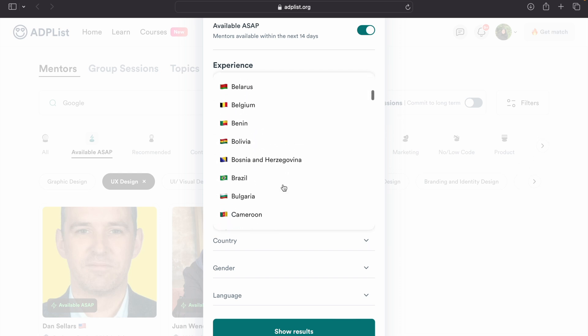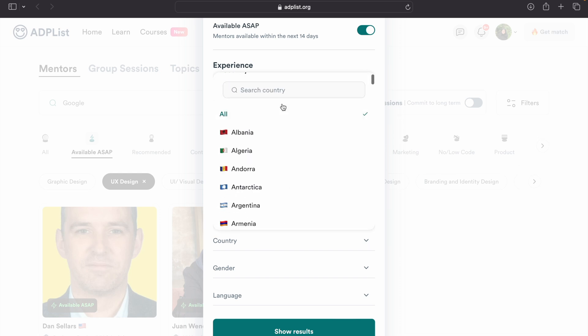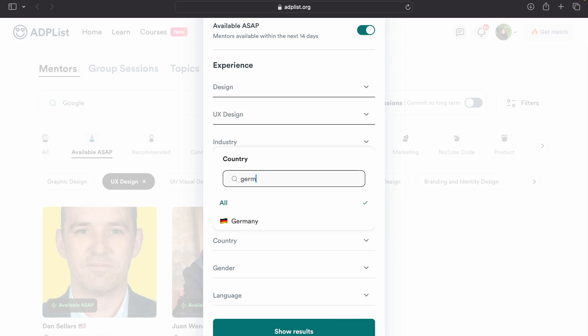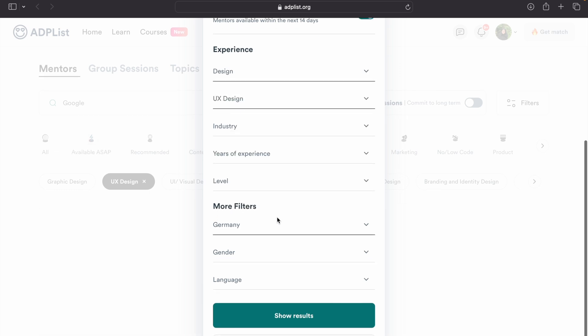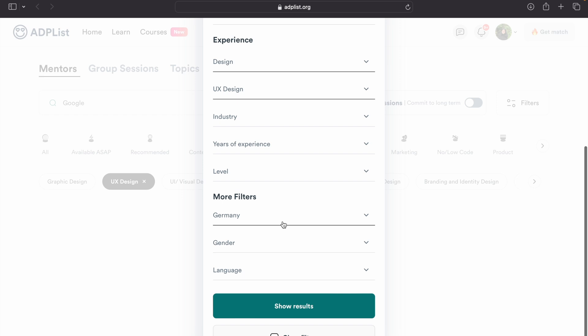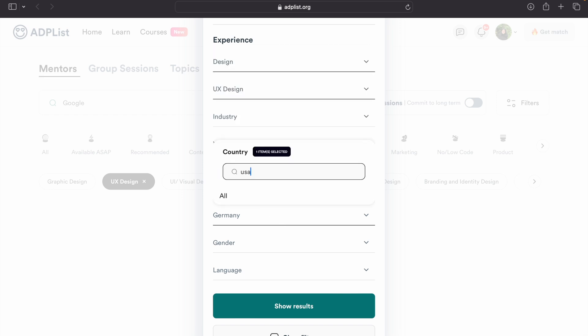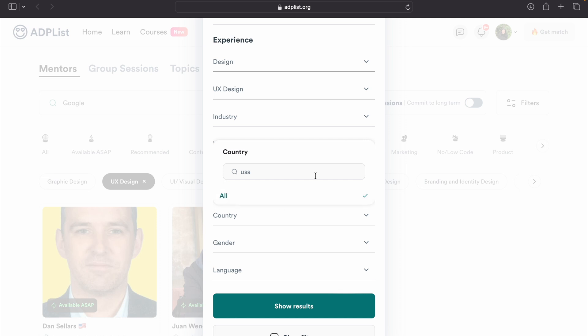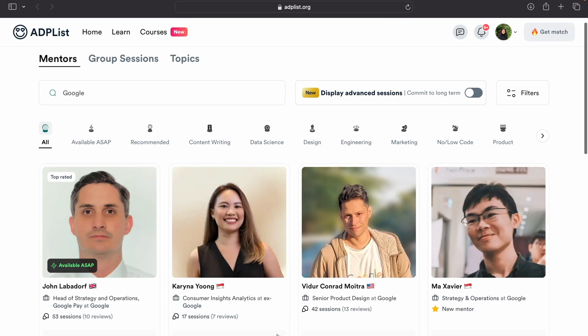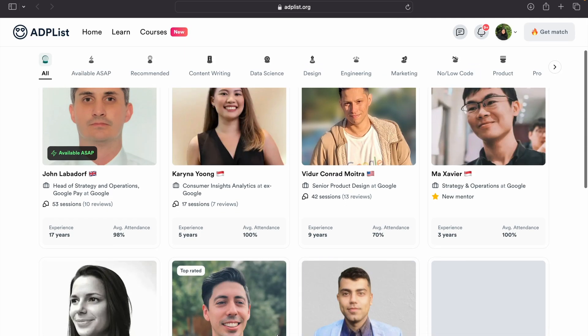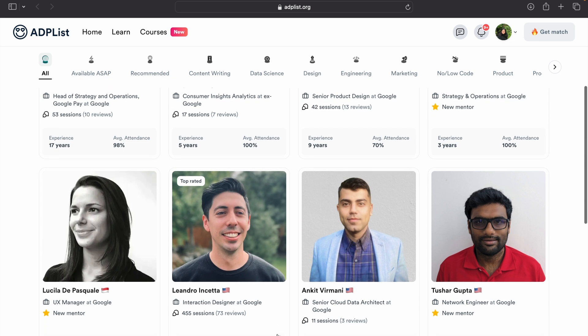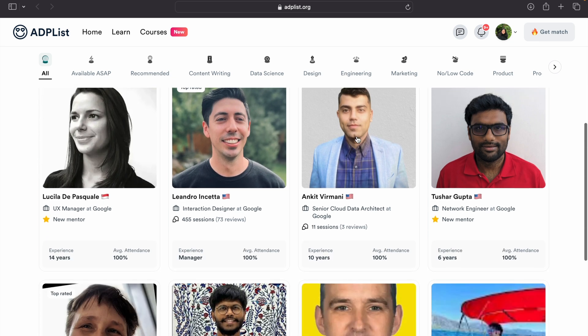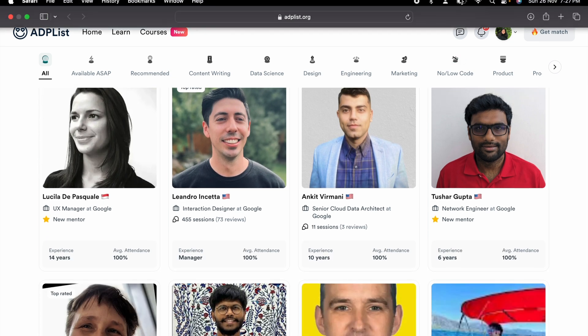looking for a job in Germany, then it will be really helpful if I get mentorship from people who are already working in Germany. I can discuss with them what are the problems they faced and how the company deals with visa and all. This is really helpful. So after applying the filter, you can see all the people. Just go on their profile and book the mentorship.